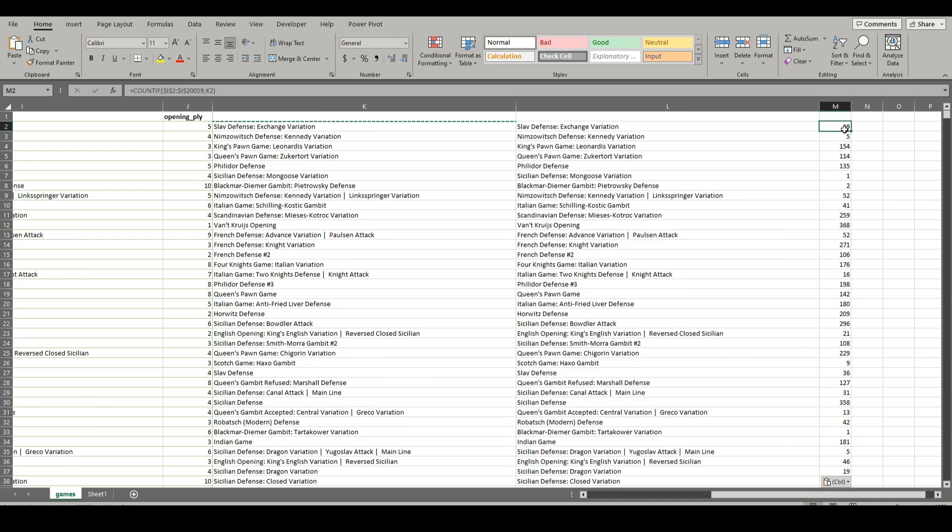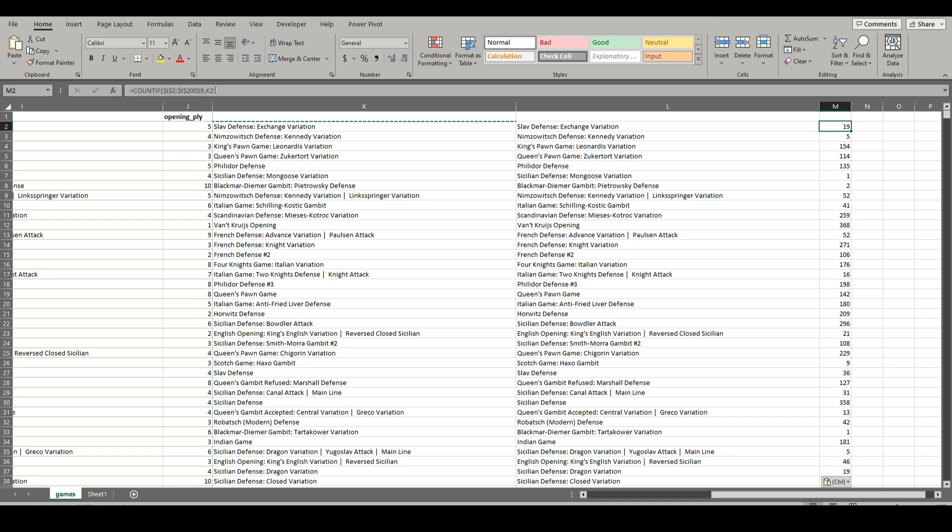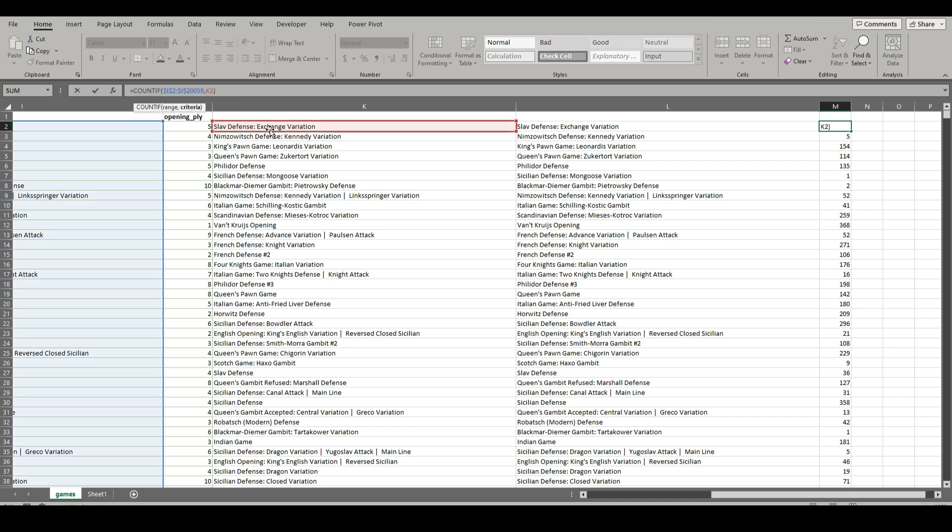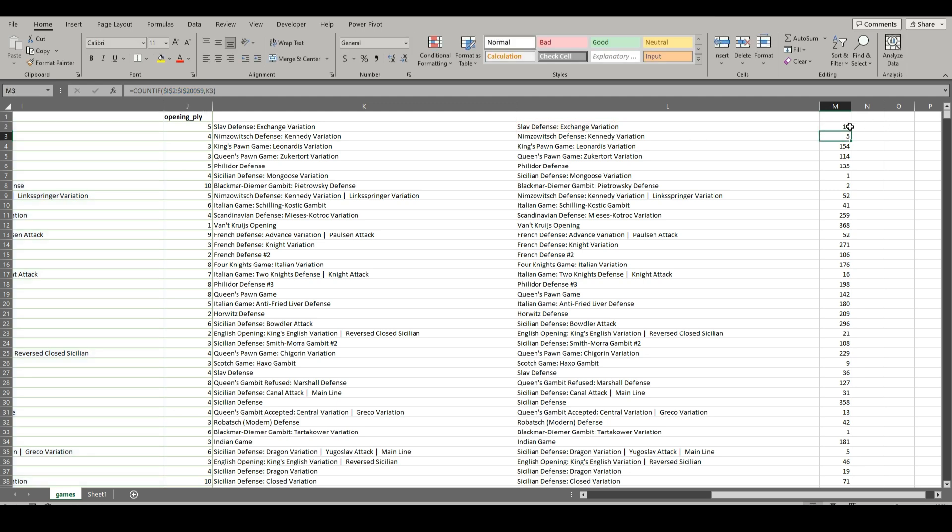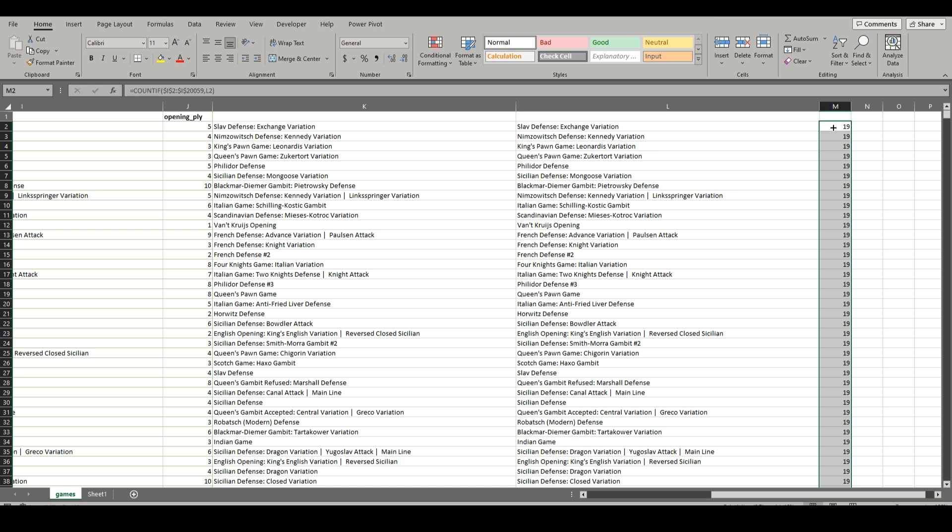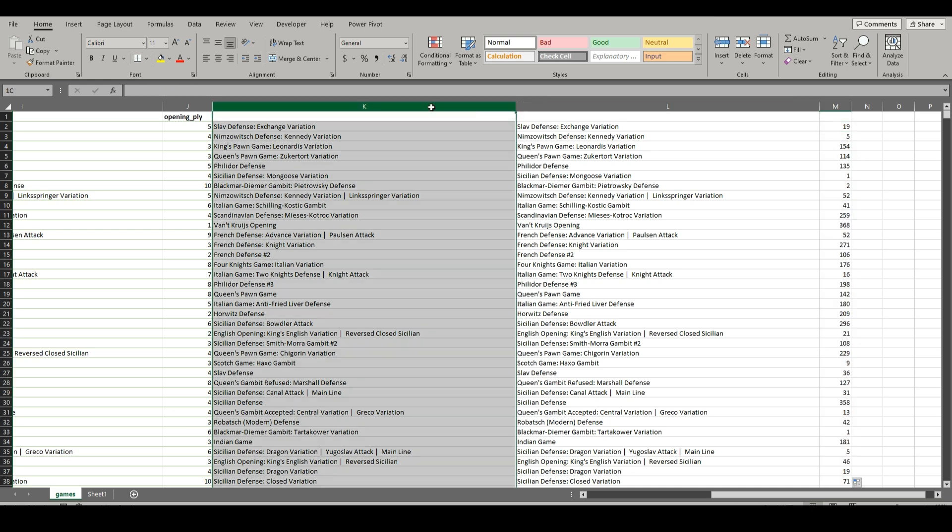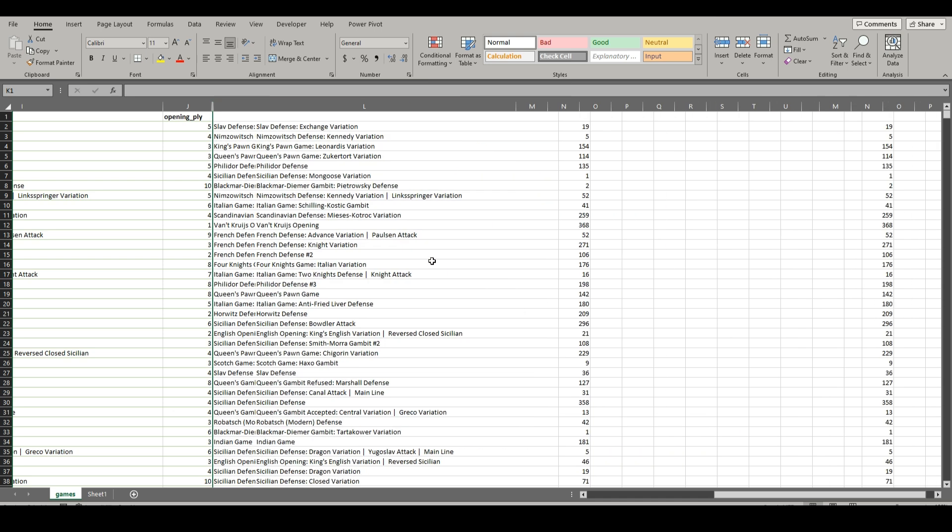And paste just the values so they're no longer in an array. And after we do that, let's just change this function to instead of K2, L2. Then copy that down.